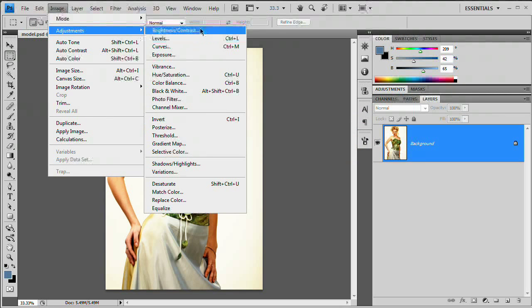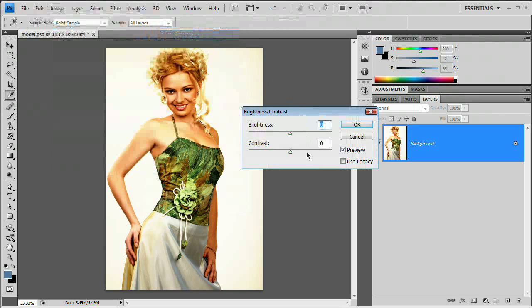You could even do that a second time — Image > Adjustments > Brightness/Contrast — and really lift that contrast. I'm maybe just going to come to around 40 or 45.